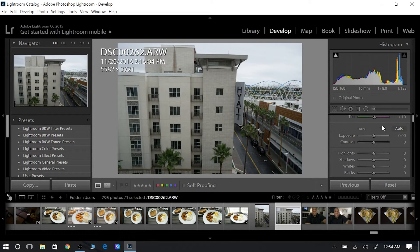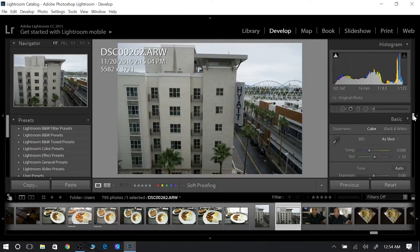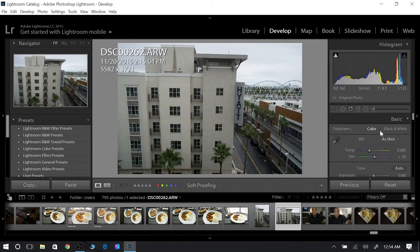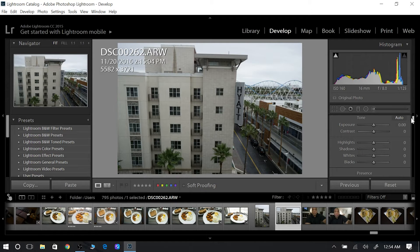And what I mean by that is you have auto exposure. So if I'm looking on the right here, the first thing you have is your white balance, and then you have this area called tone.